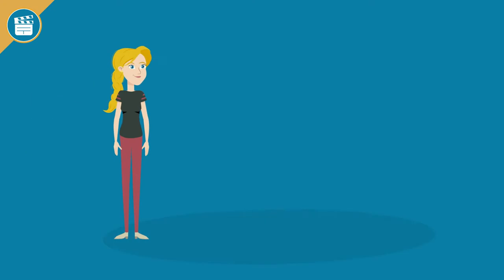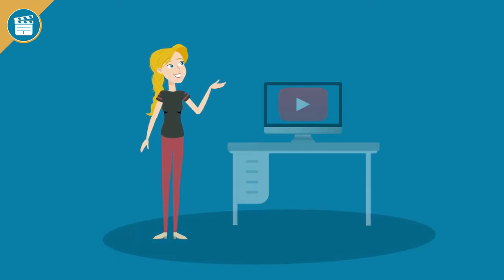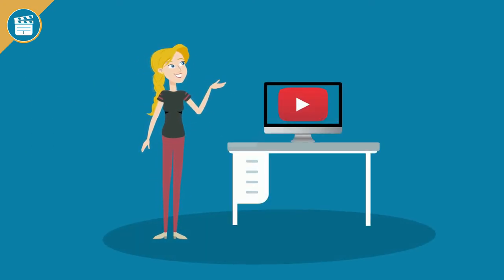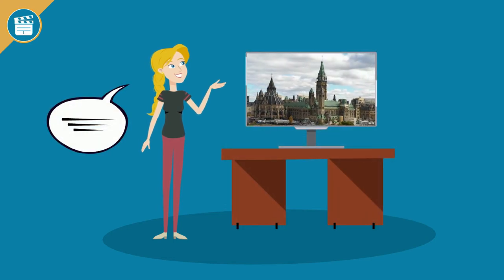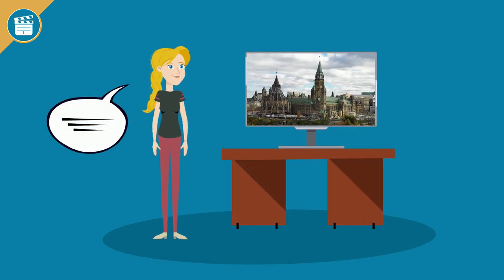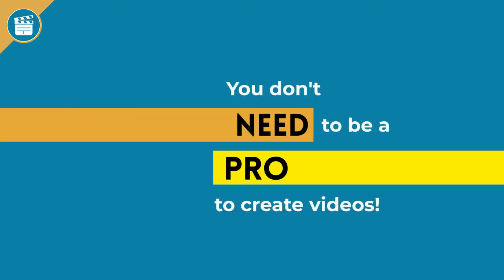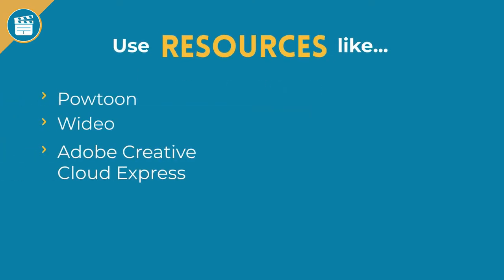There are many reasons that students may choose to create a video. Perhaps you have been assigned a video project in one of your classes, or maybe you want to enhance your presentation by incorporating a short video. You don't need to be a videographer or animator to create professional-looking videos.